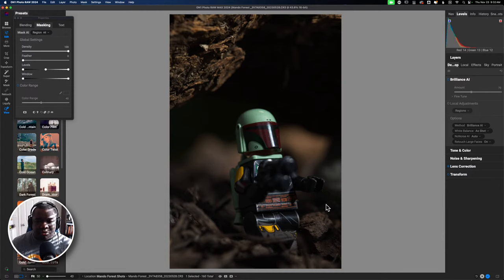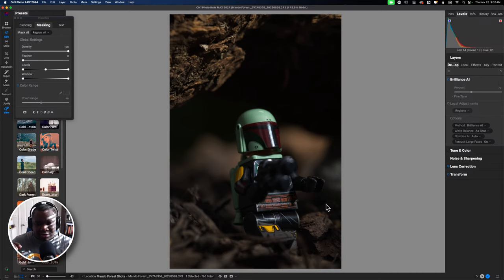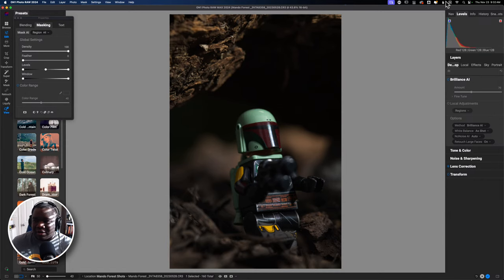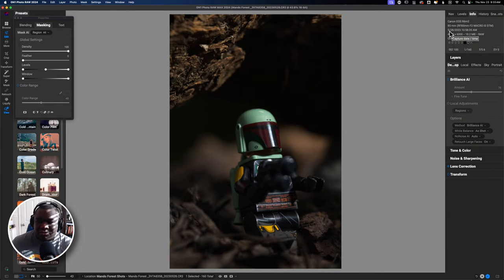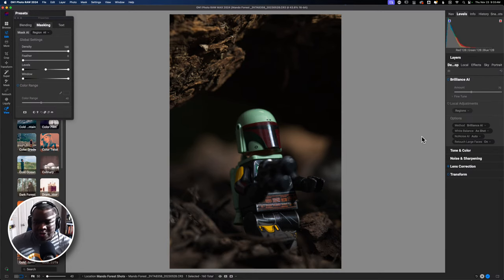Here we are inside of On1 Photo Raw 2024. This is a photo I took a few months ago — back in May of this year — with the sole intent of turning it into some sort of scene. I've already done this one time using On1 Photo Raw as well as some other assets, but I wanted to look at a different photo from a completely different shoot.